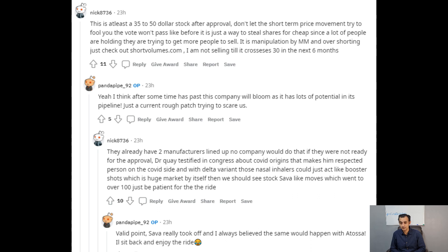Nick8736 also went on to say they have two manufacturers lined up, and no company would do that if they were not ready for approval. In terms of COVID, we know treatments are going to be required for the long term. He also noted we saw SAVA run up well in excess of 100. The general feeling here is positive, and the key thing for now is to be patient and hold.